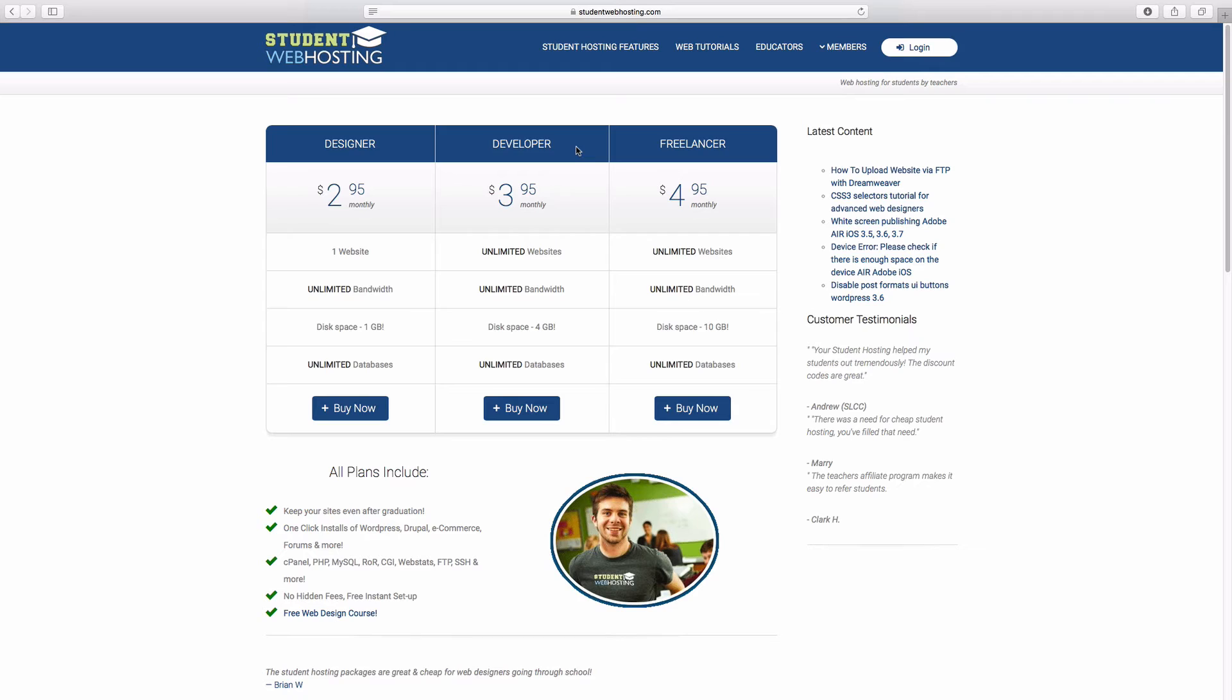Here you can get both at the same time, and purchase your domain name and hosting in one single transaction. Domain names typically run, if you're looking at a .com extension, about $12, $11, depending on where you buy from, per year. And you can only buy domain names in yearly chunks.